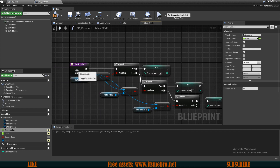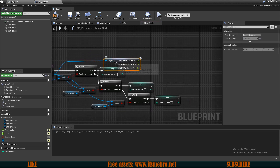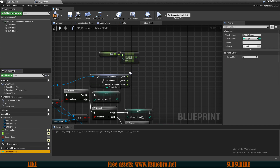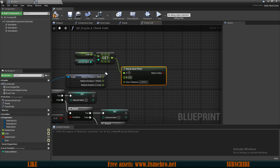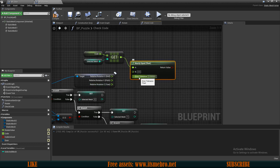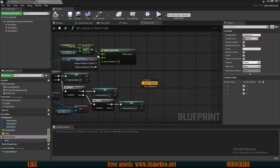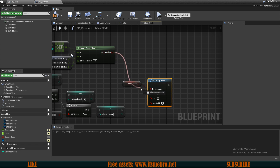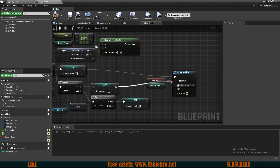Now let's check if the code is correct on the specific component. We get the relative rotation and split it because we only need the Z axis. We drag in our Code array and get a copy using Selected Mesh as the index. From there we check Nearly Equal — because rotations tend to add small floating point units, so we need error tolerance of 1. We then set the Code Is Good array element using the boolean return value, with Selected Mesh as the index.